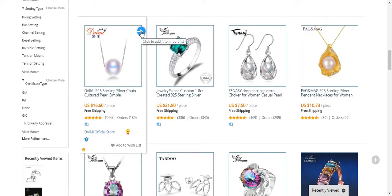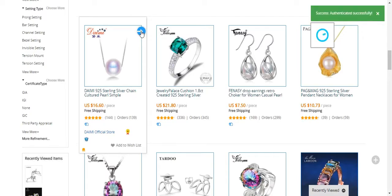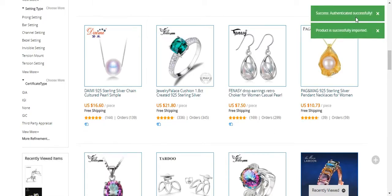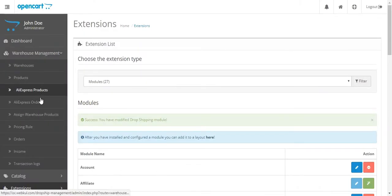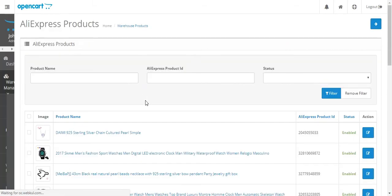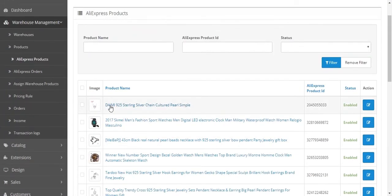You can see that the store has been authenticated. Now clicking the blue icon here will directly import the product into our OpenCard Web Store. Just click the icon — the store has been authenticated and the product has successfully been imported. Let's go to the backend to verify. Under Warehouse Management, go to AliExpress Product, and here you can see that the product has been imported.